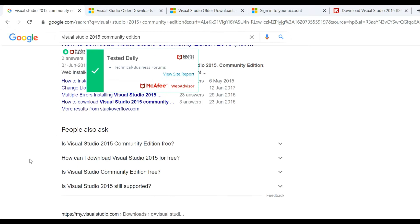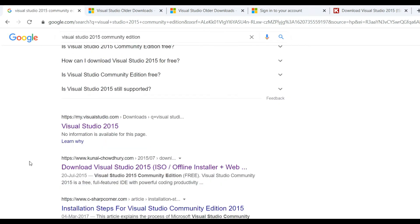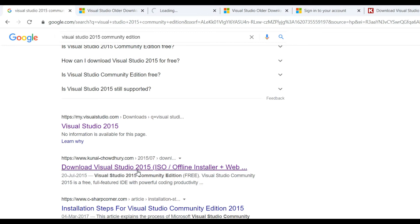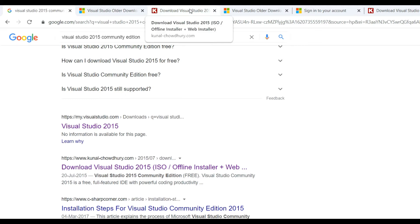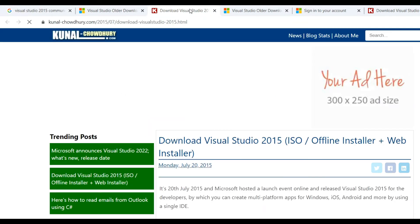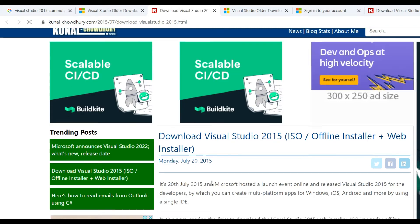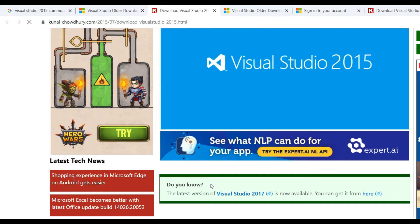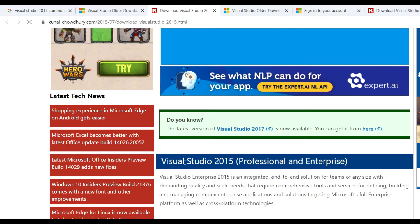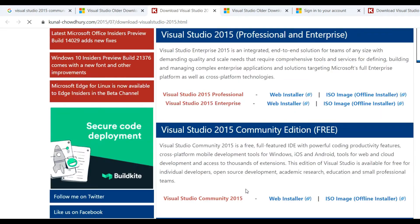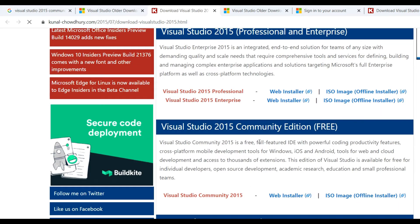We can see here both options. Let's see this one first. Here you can see how to download Visual Studio Community Edition. So go to Visual Studio Professional, this is Community Edition, and there is a link for ISO image offline installation.